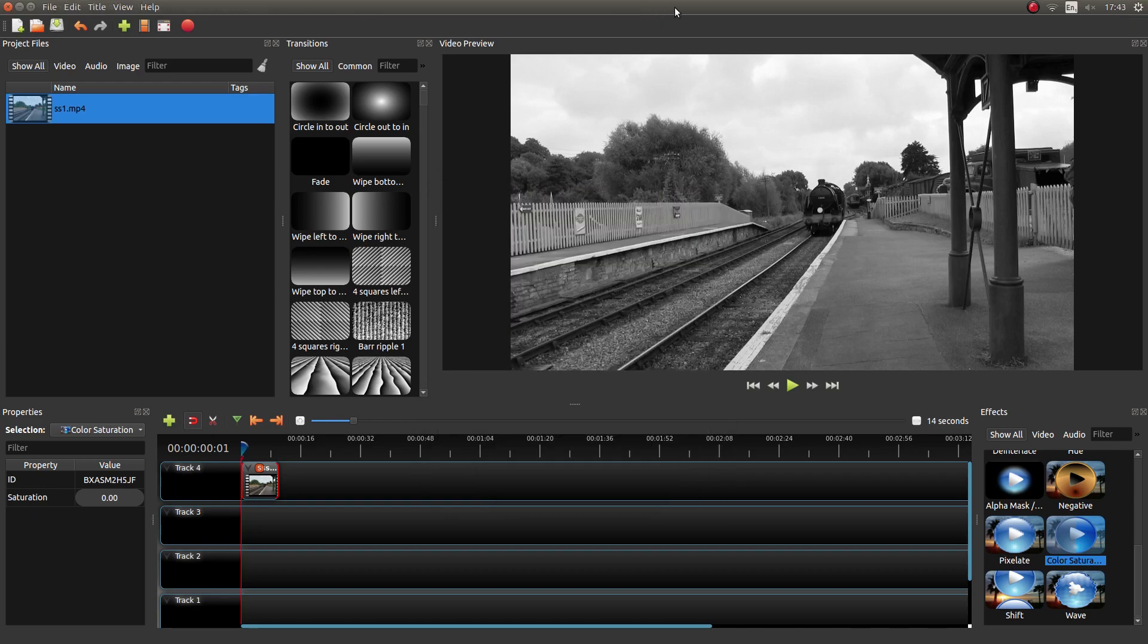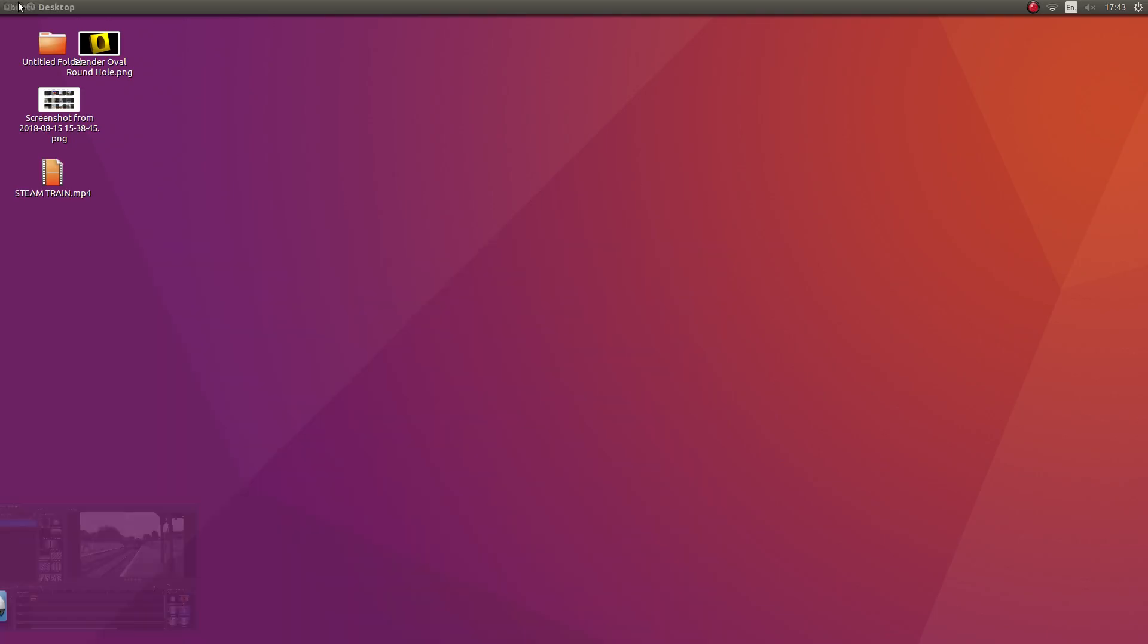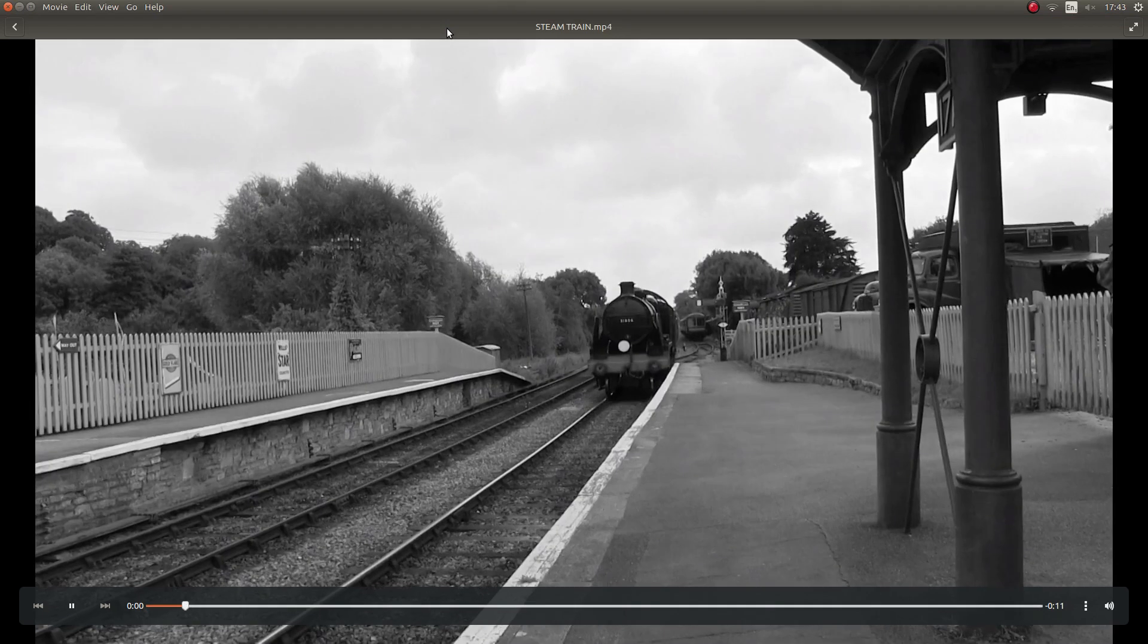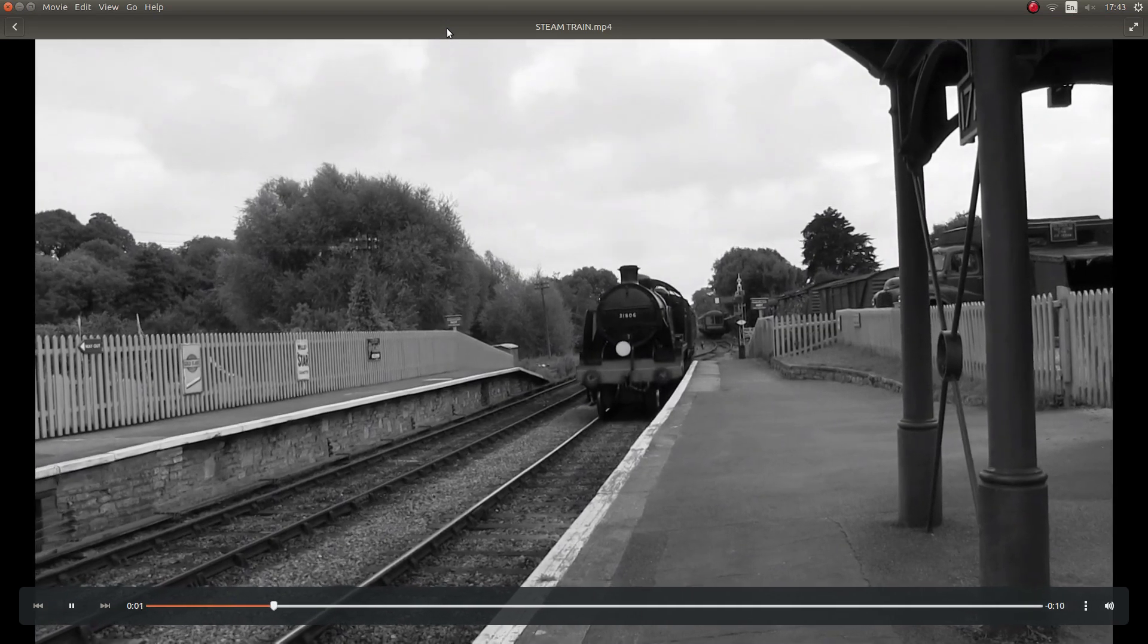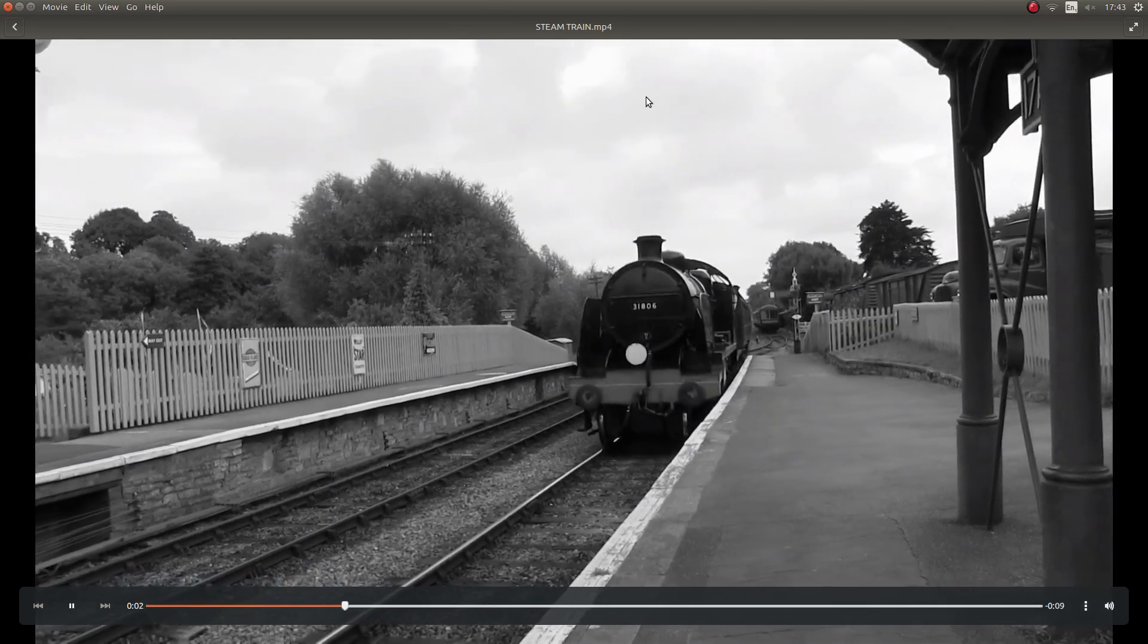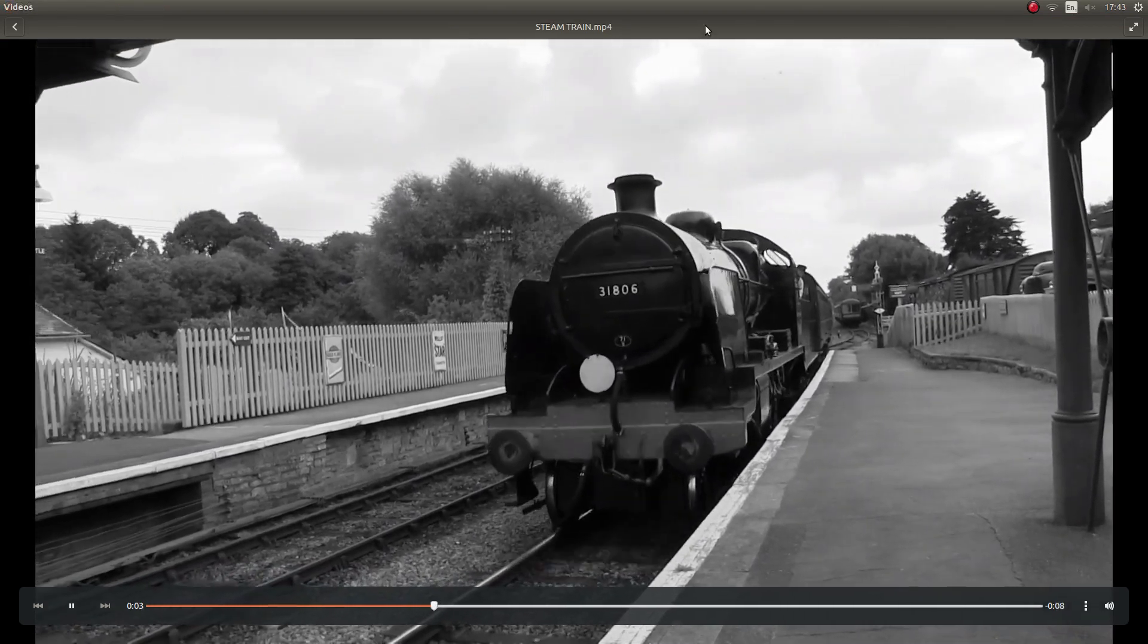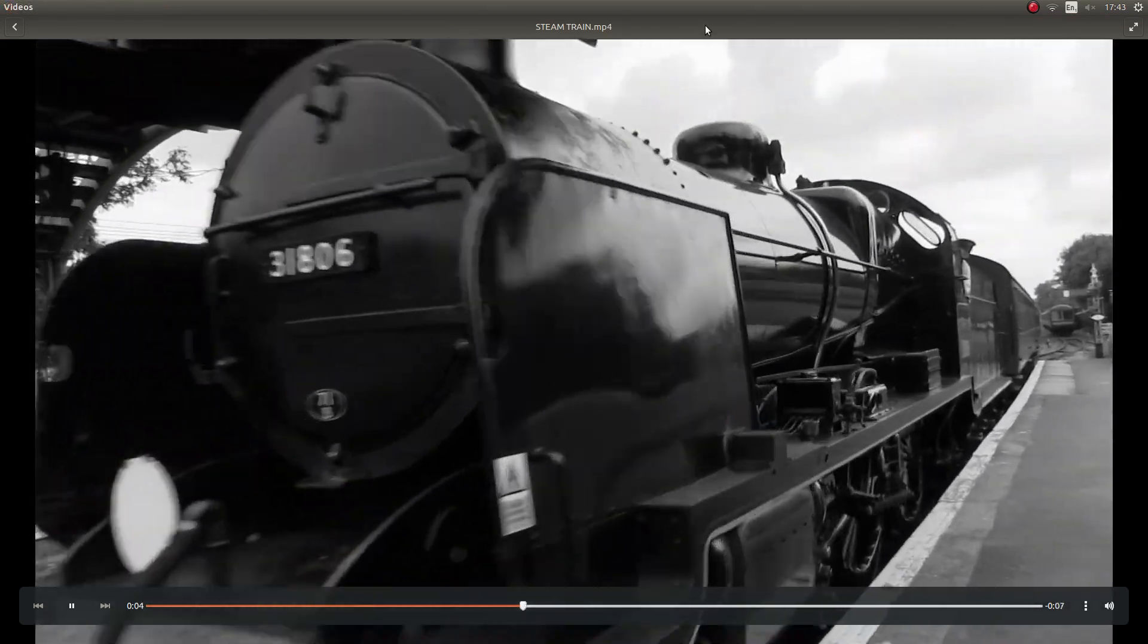Well that's finished rendering now. So let's see what we've got. And as you can see we've now got a black and white video clip.